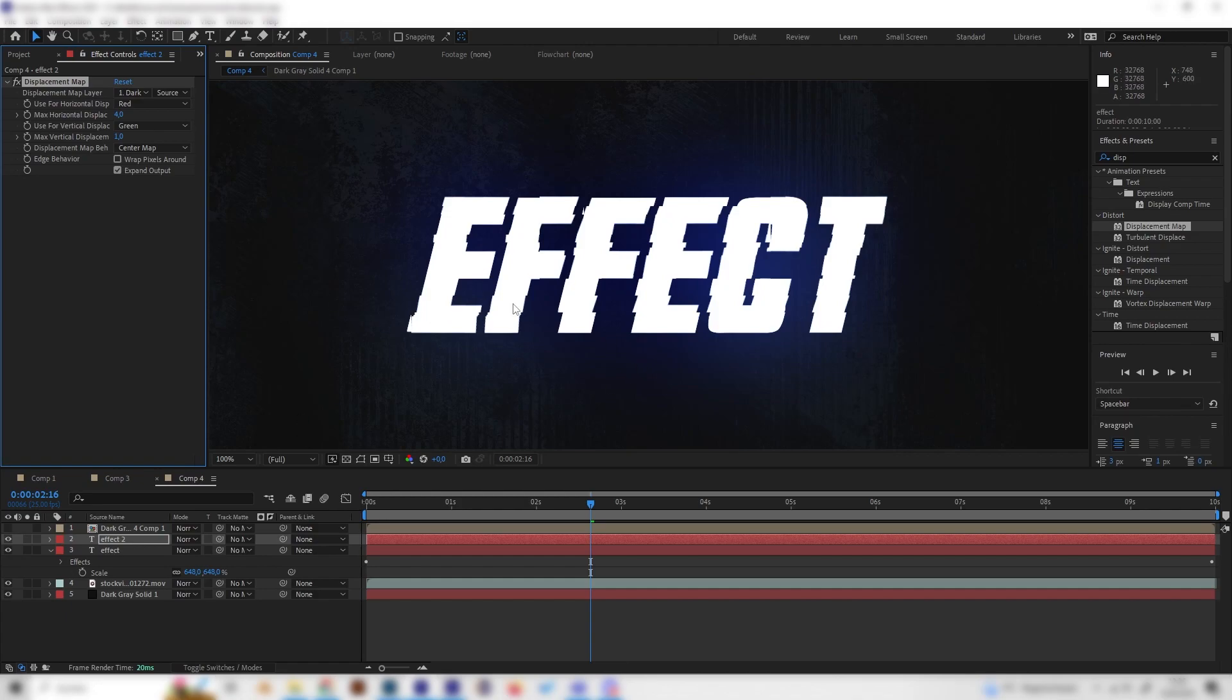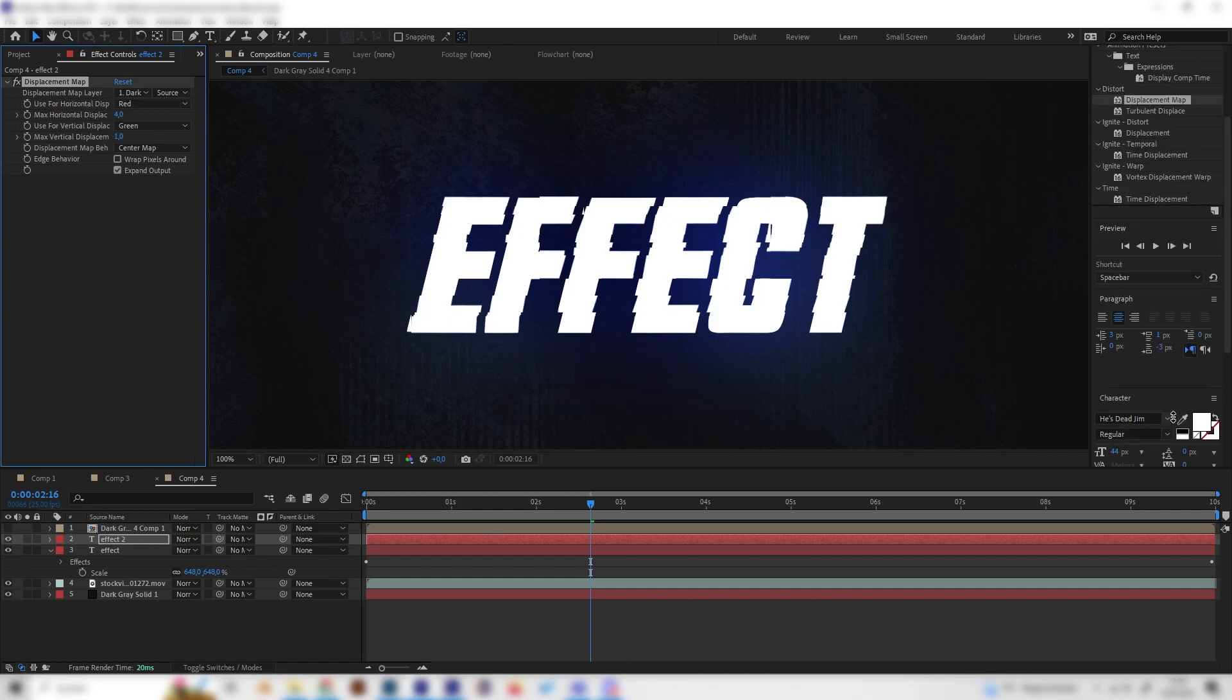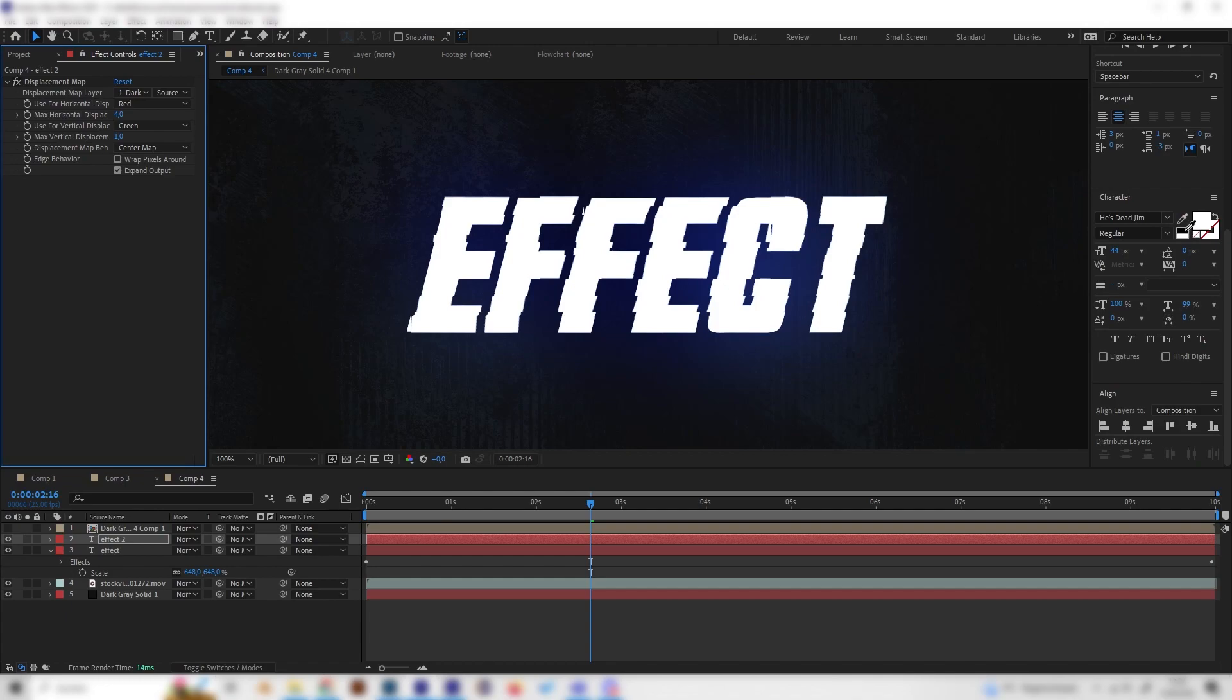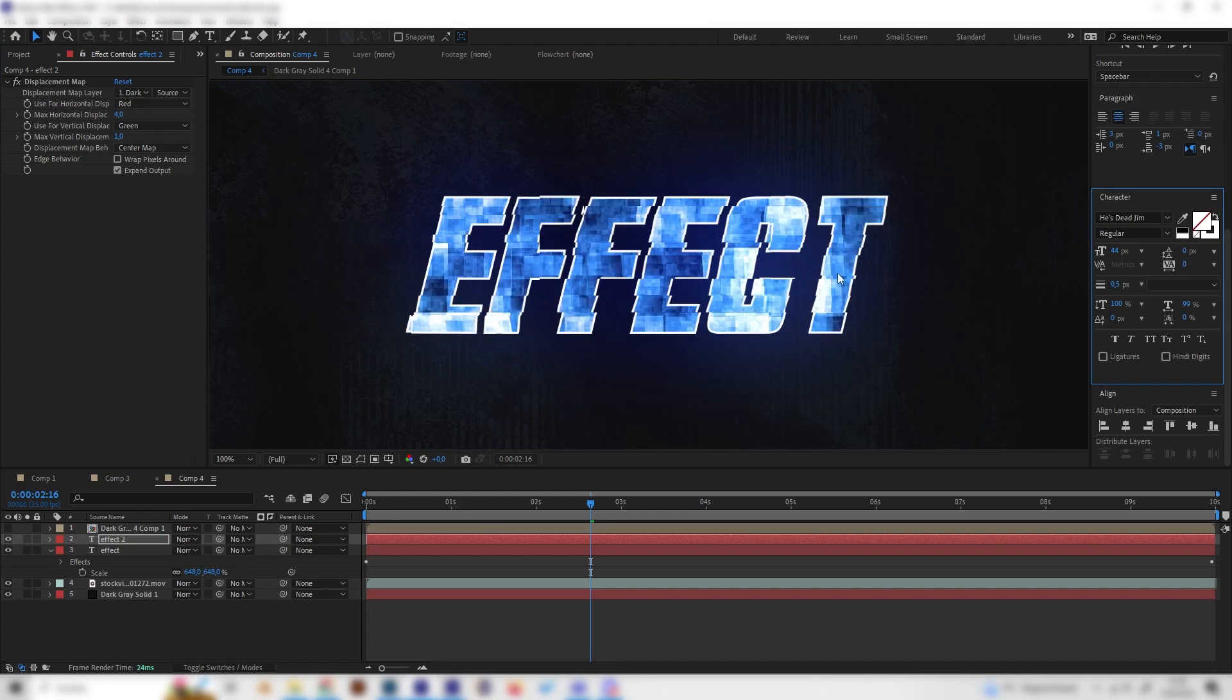Now we just have to change this to just an outline. For this, we can just go back to our text settings in here and press this little switch arrow, which will swap fill and stroke. If we click this, we get a stroke instead of a fill.